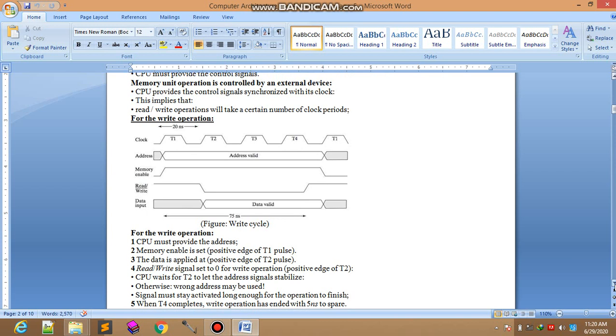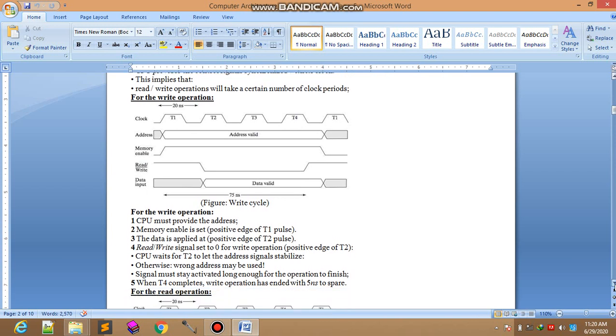How much data input in that specific area will be written on the memory address. For write operation, CPU must provide the address. Memory enable is set at the positive edge of the T1 pulse and data is applied at the positive edge of T2 pulse.